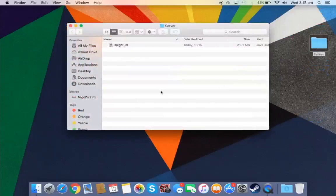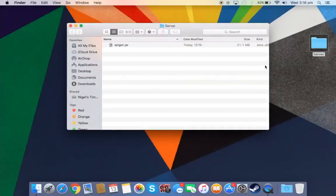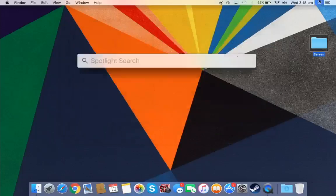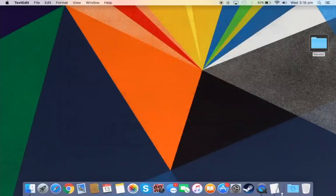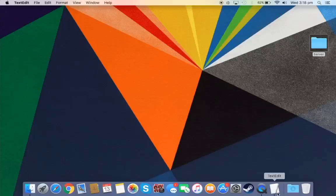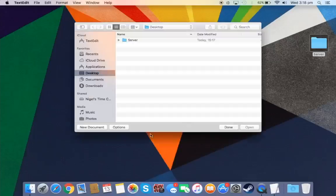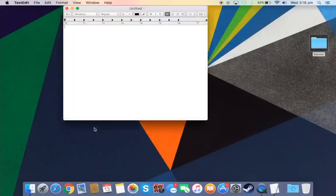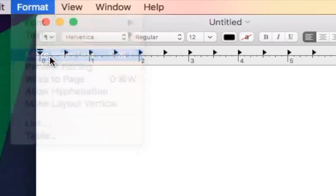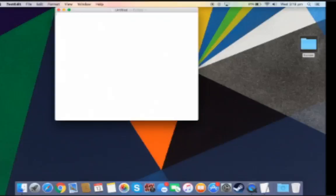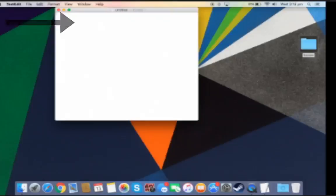Once you drag your jar into your server, you're pretty much fine there. Now what you want to do now is just open up text edit. And all you want to do is make new document and put format as make plain text. What you want to do is just copy and paste the text that I put in the description and just paste it into the plain text.